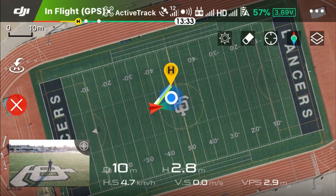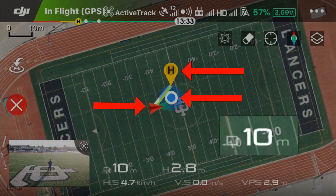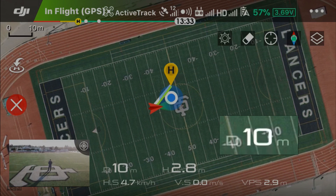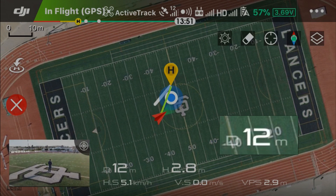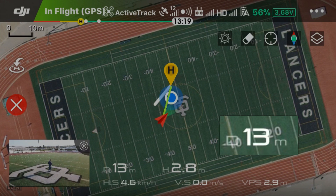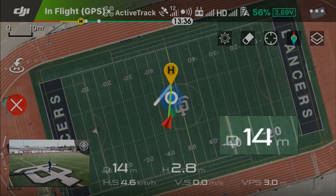I'm going to pause here so you can see what's going on. Here's the home point, here's the drone, and here's the pilot holding the remote controller. Here's the current distance. Watch the distance.